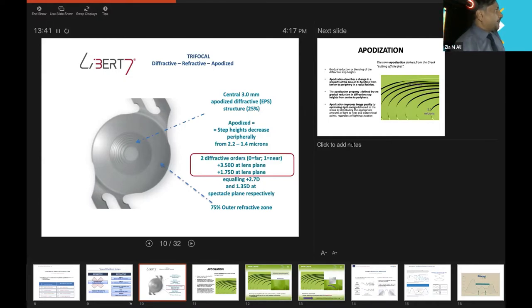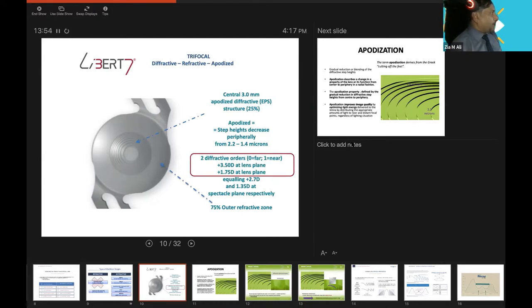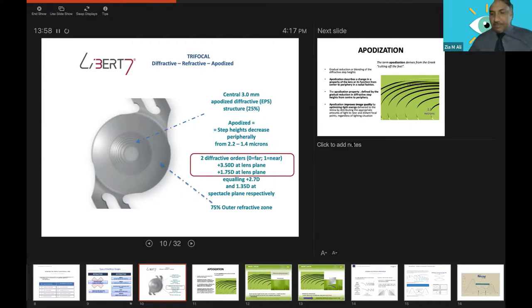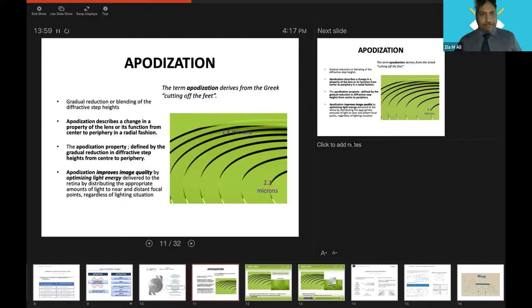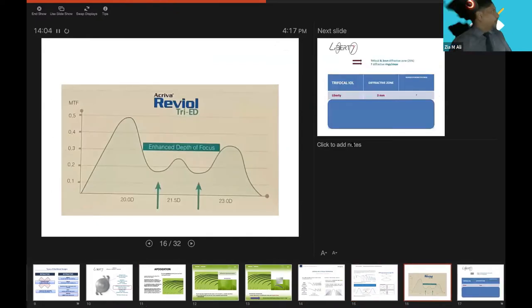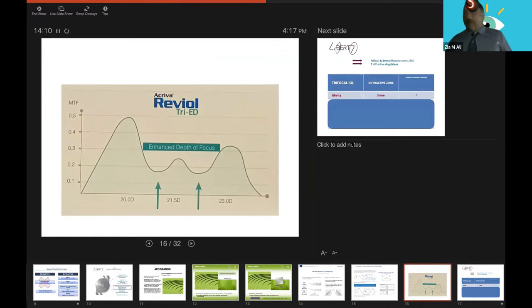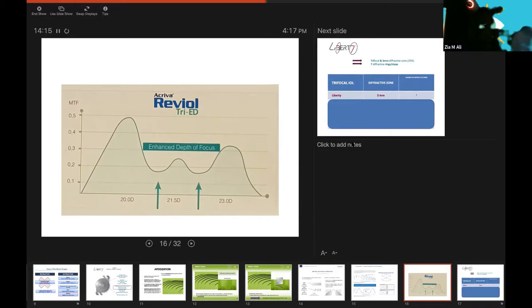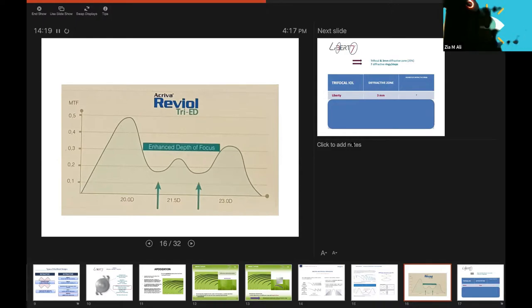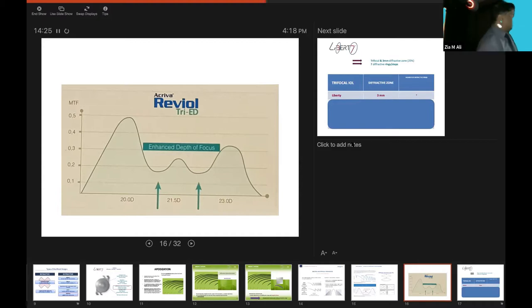This is the center one and this is the peripheral one, 75% refractive. The step height decreases from periphery from 2.2 micron to 1.4 micron, giving two different diffractive orders: zero at far and one at near. The add of this lens is +3.50 at lens plane, which equals 2.70 diopter and 1.35 diopter at the spectacle planes respectively. I included this to compare with the previous lens, because extended depth of focus is important.